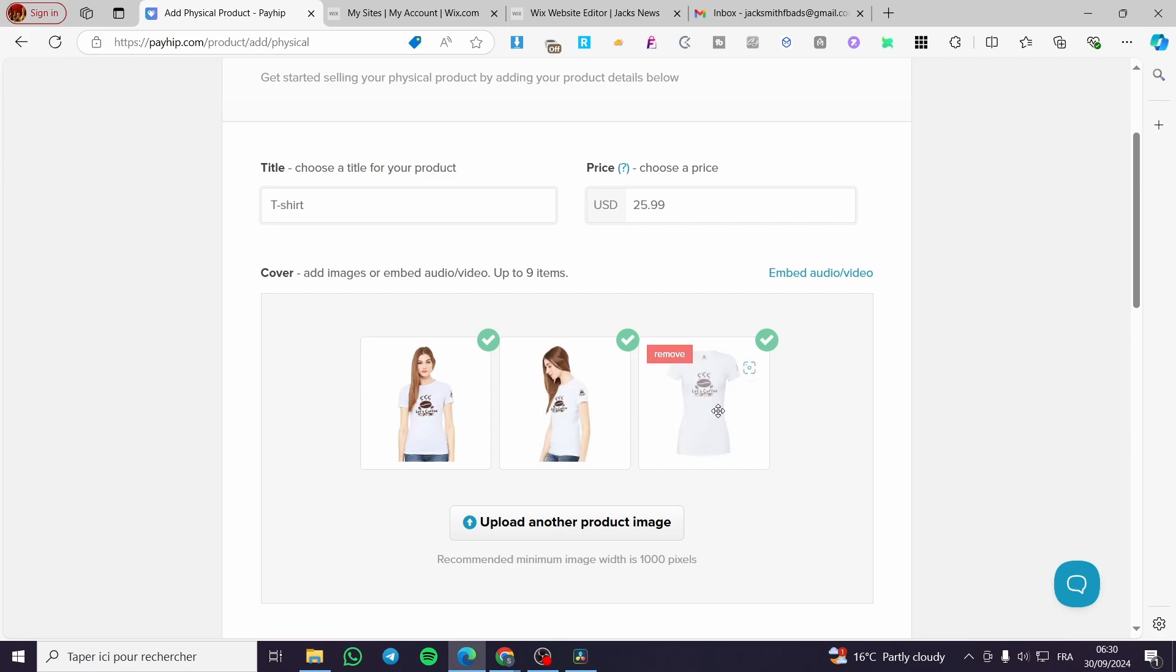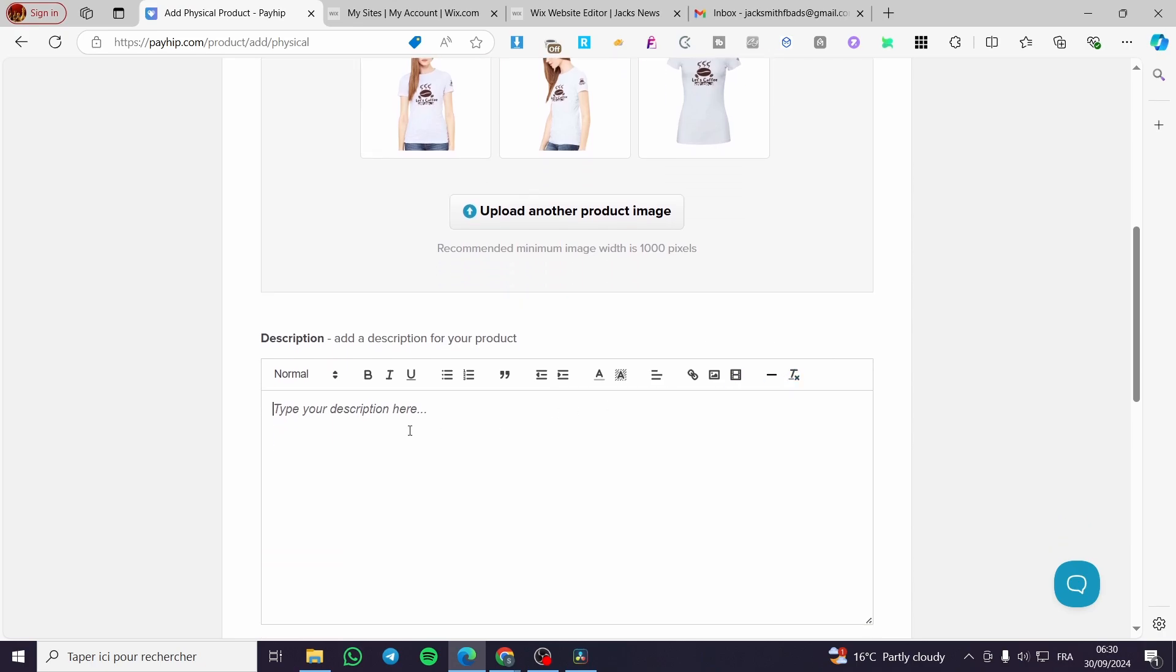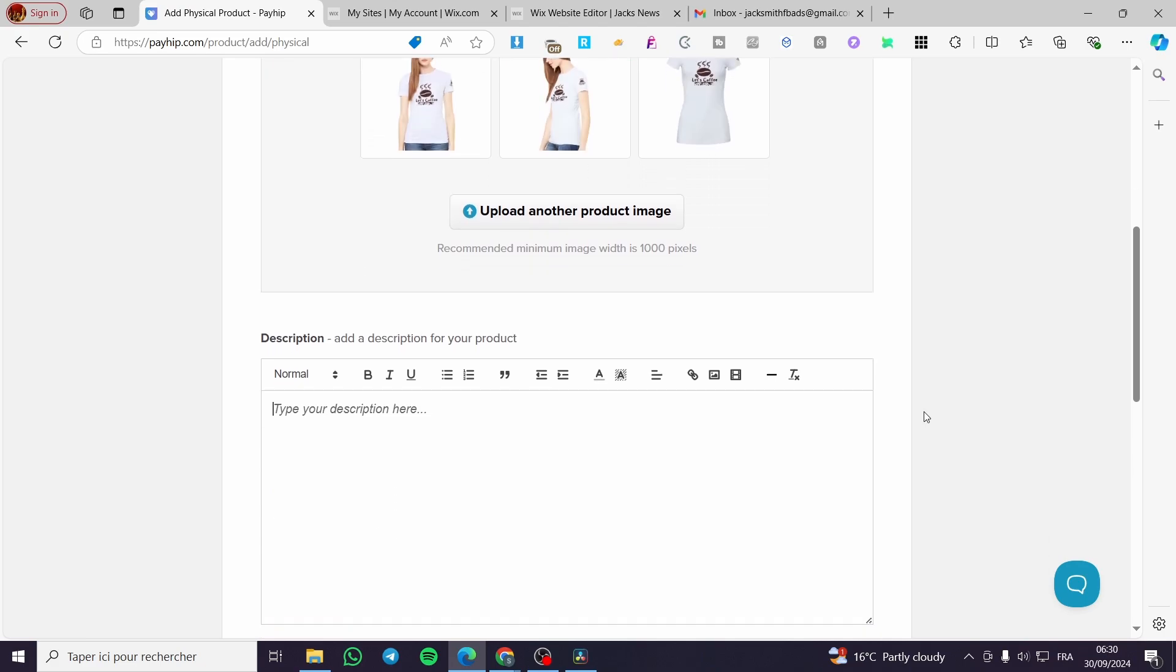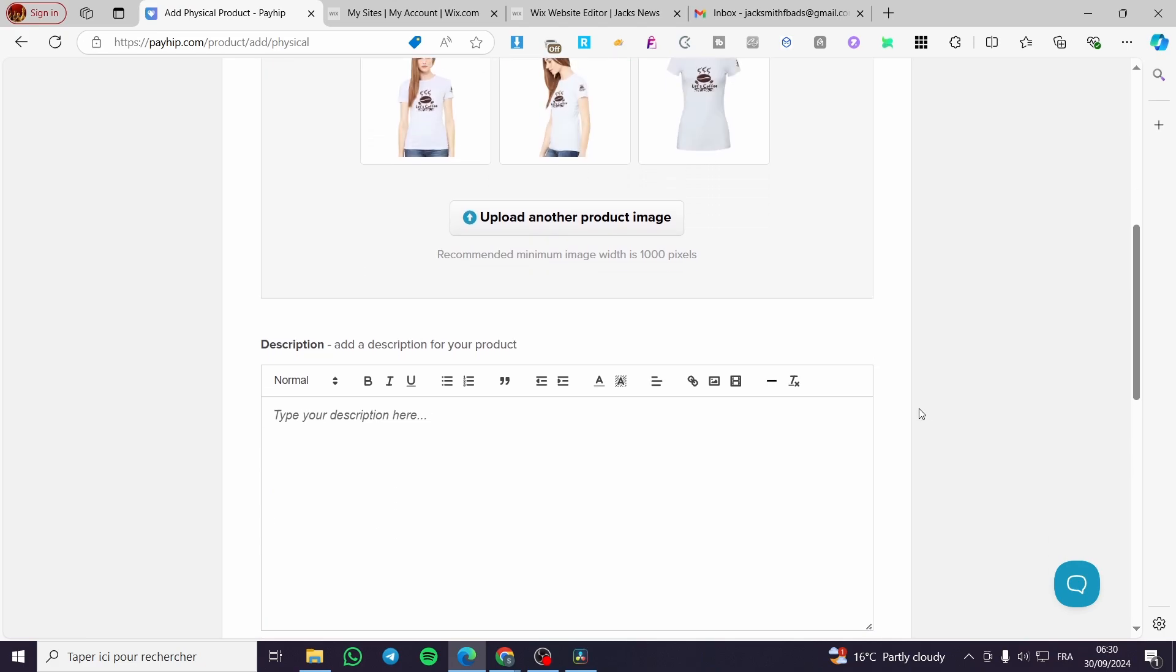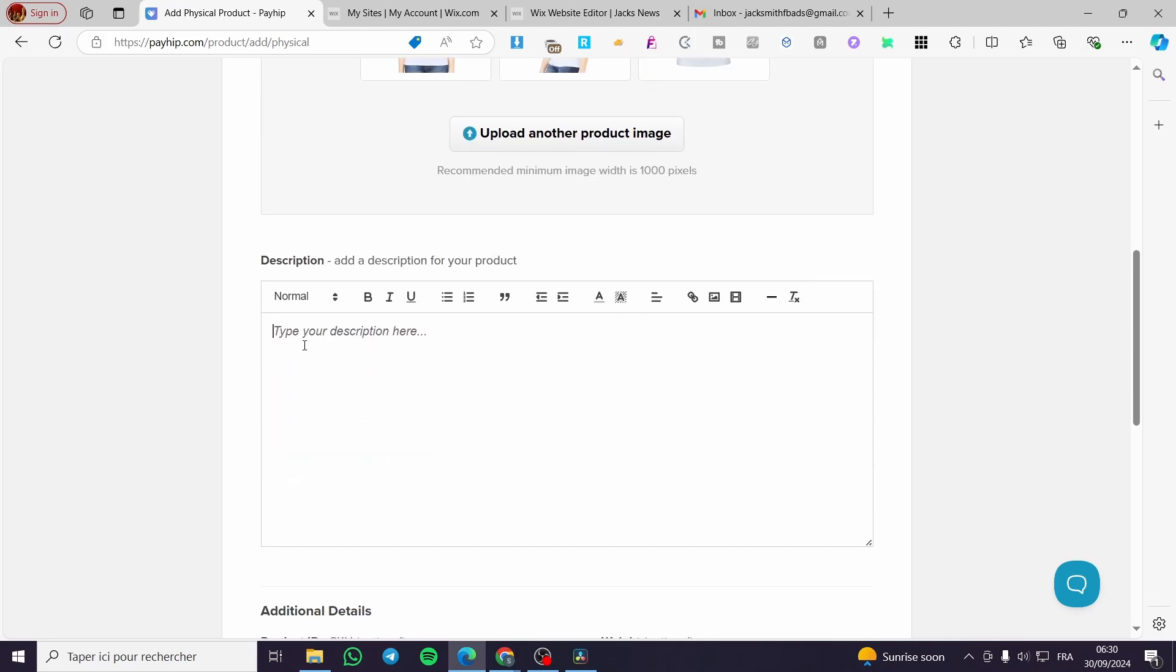Now we're going to proceed to the description. Make sure that you're going to add a description that is convincing and also a very good description. You can get the help of ChatGPT or any AI tool to generate a description, or if you have a provider - for example, this shirt is from a drop shipping store or I have made a POD or print on demand store - they will give you the specificities of this specific product. For example, we're going to type in a little bit of description: 'High quality t-shirt for your summer.'